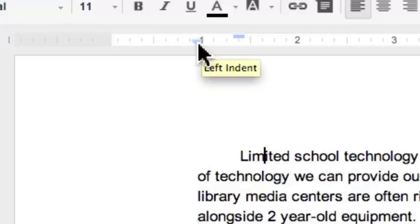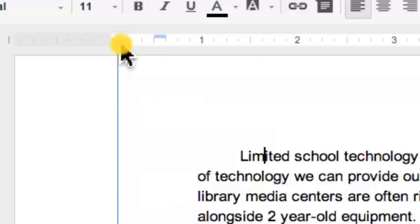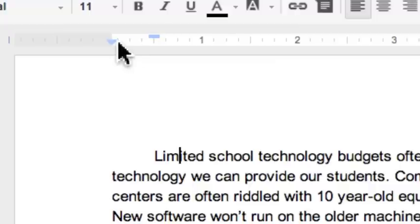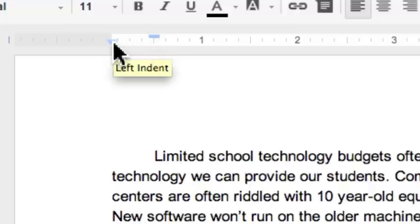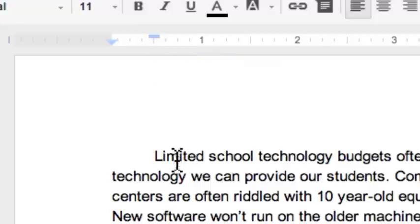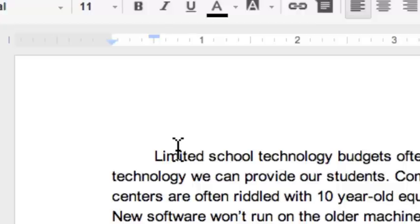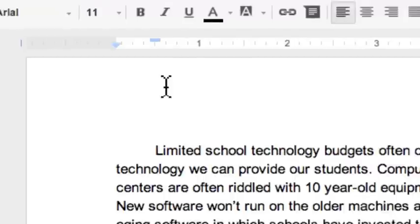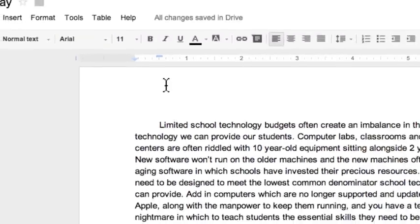So that is the first line indent and the left indent for the paragraph. It will only affect the paragraph that has the insertion point in it unless you highlight multiple paragraphs to make the changes. That's on the left side.